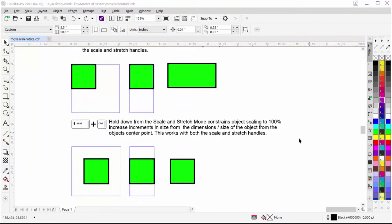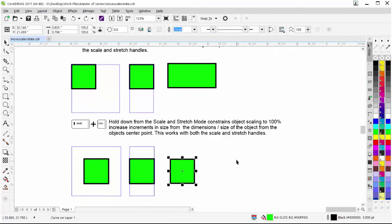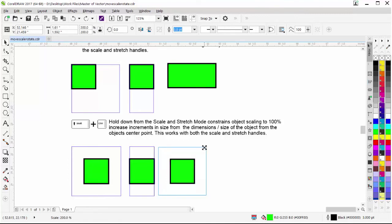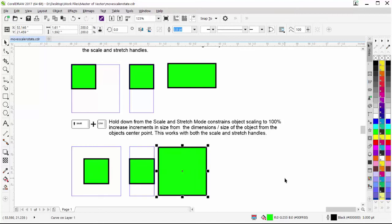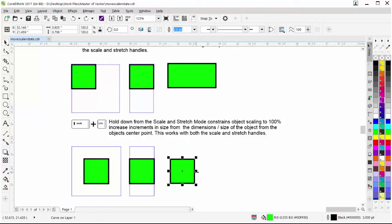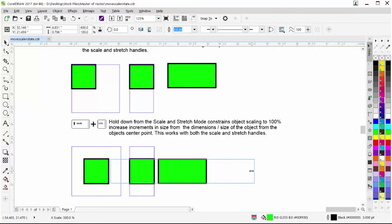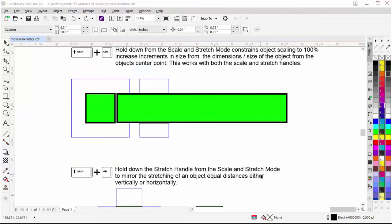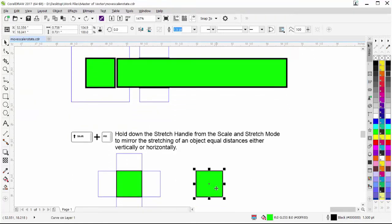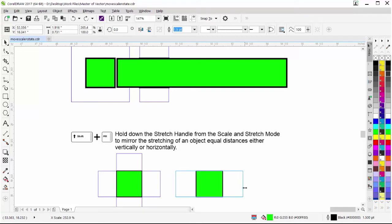If I hold down Shift and Ctrl from scale and stretch mode, I will increase or double the size of the object in increments of 100%, and that also applies to the stretch handle. Holding down Shift and Alt from scale and stretch mode using a stretch handle, from the center point, I will mirror and equally expand or stretch the object either horizontally or vertically.